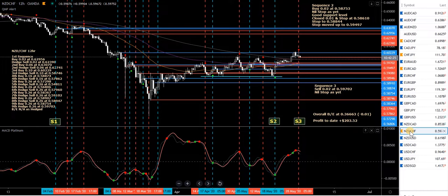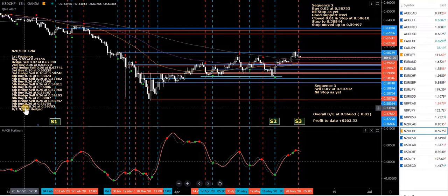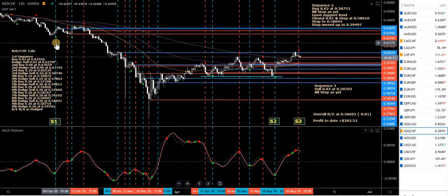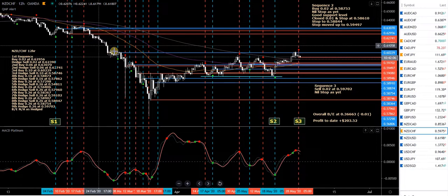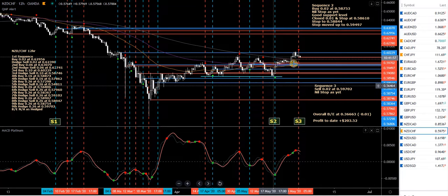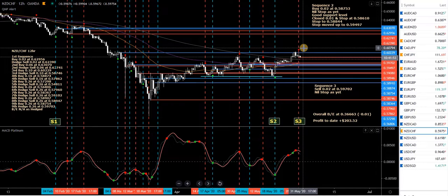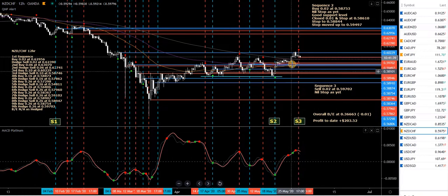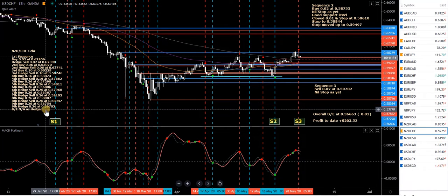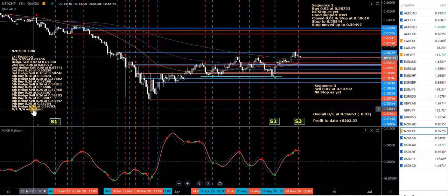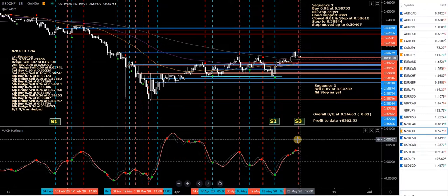Now to my pet hate on the 12-hour charts — NZD/CHF. I've been in trades forever. Have a look at this: sequence one starts all the way over here, which is basically when I started the 12-hour charts on the 3rd of February. I've had a lot of trades going. Sequence two is now a standalone buy trade, and because we've got a new sell signal today I've moved my stop up on my buy to this level — stop moved up to 0.59497, that red dotted line just below price. Sequence three is a new sell trade taken today.